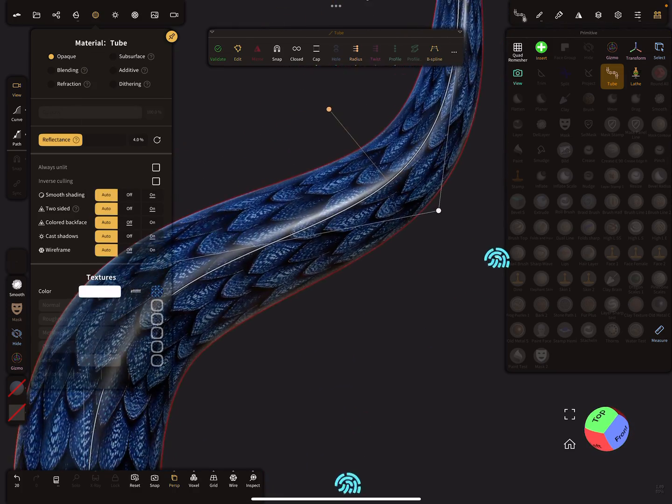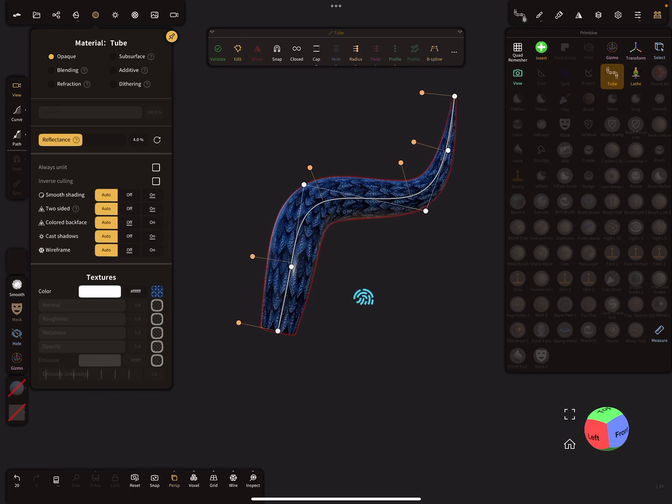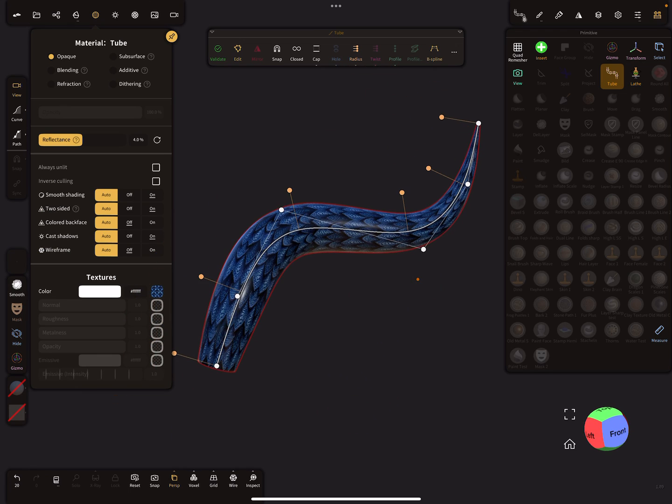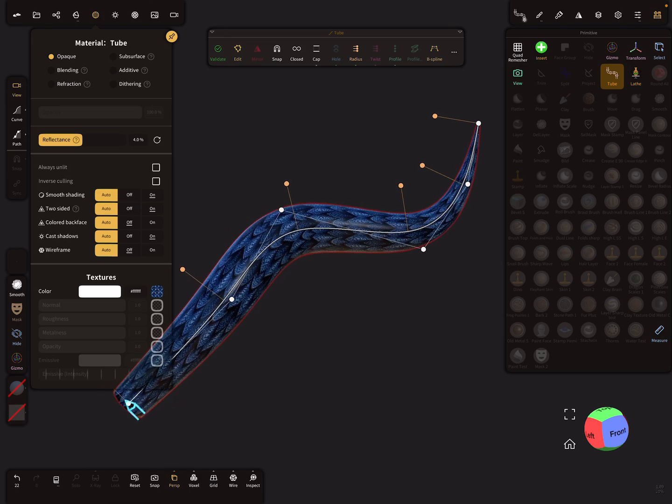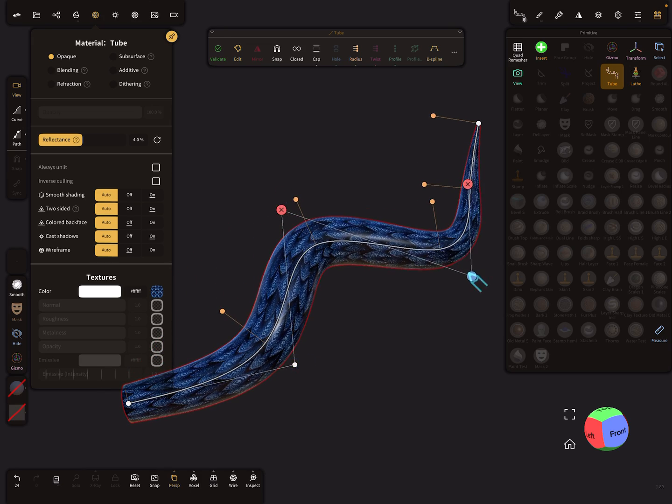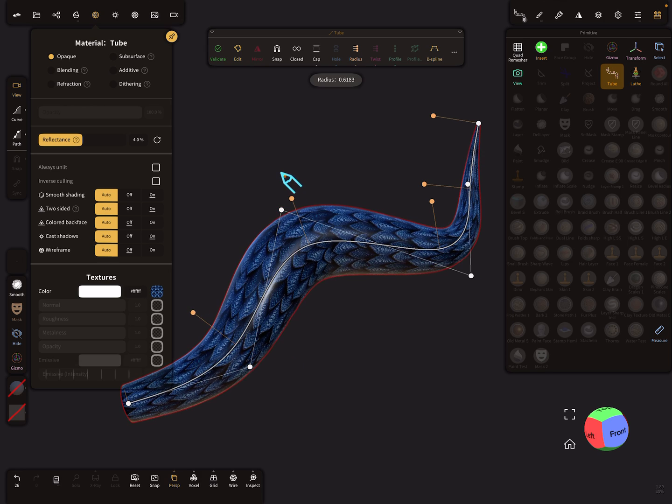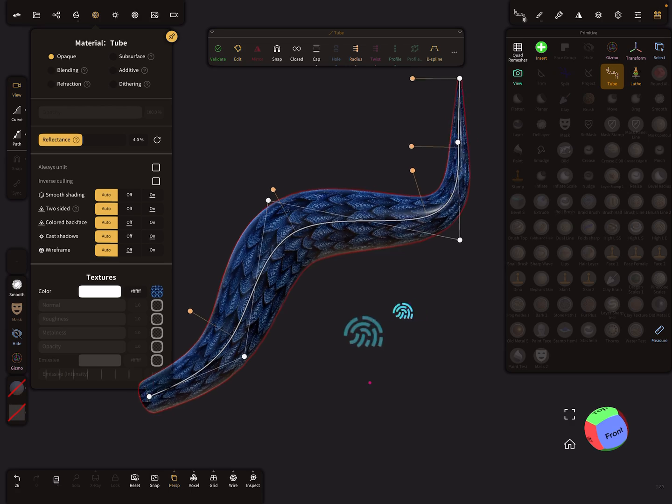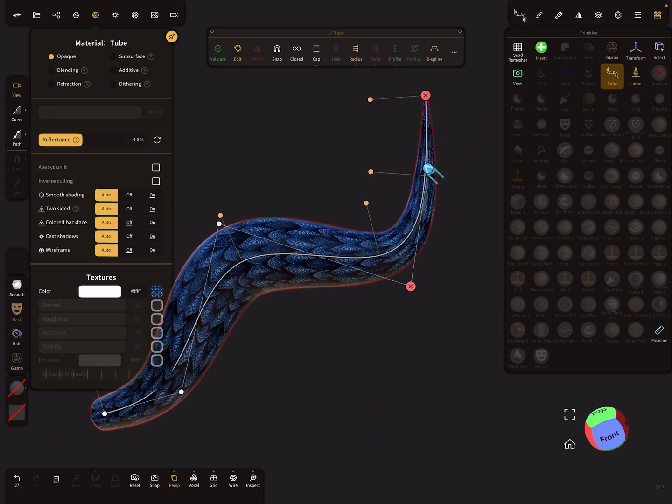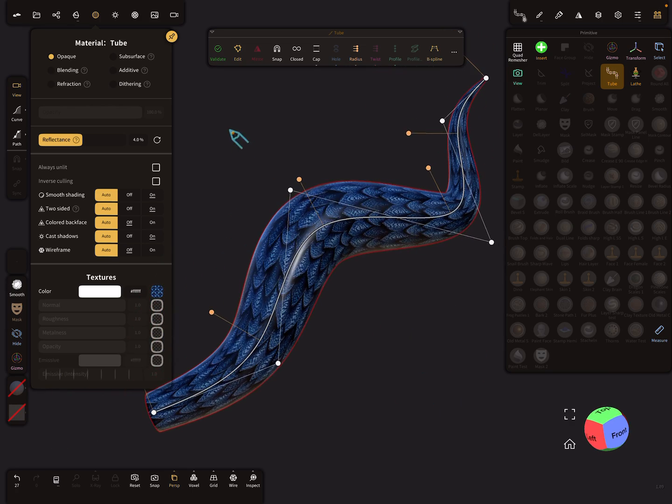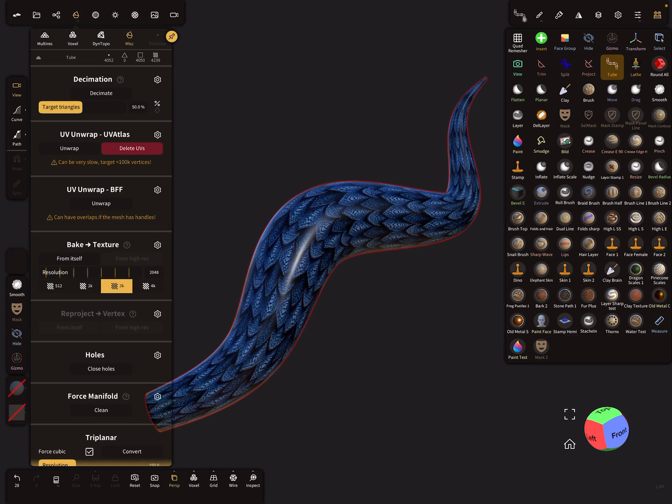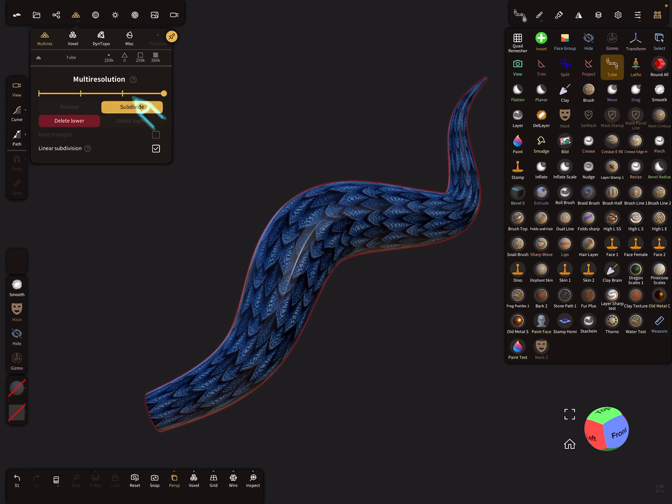So okay, as long as you don't need the displacement you can use the tube and create your path or every other object. But when you need your displacement you have to validate your object. So validate, and now we need a much higher mesh. So I use multi-resolution and I subdivide it up to a million.